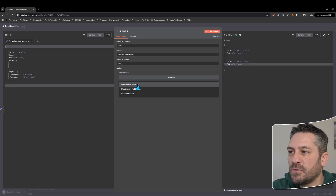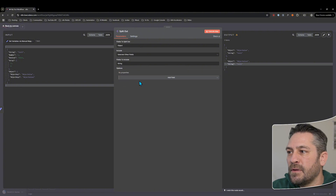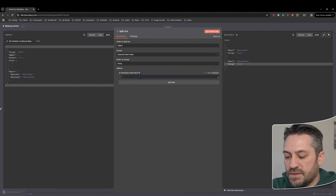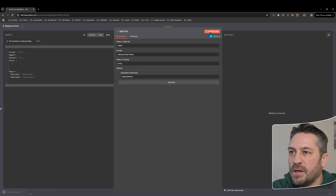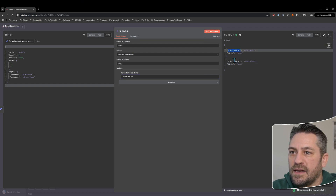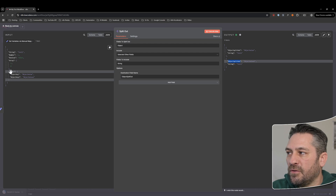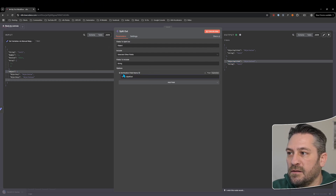We've also got a few different options here — disabling the dot notation, which you can just turn on or off, it's off by default. And there's the destination field name, so if we say 'object split out' and execute that, we can see we can change it. If the name on the left-hand side isn't the name we want when it's split, we can change the destination field name.